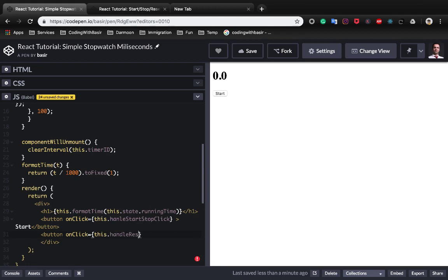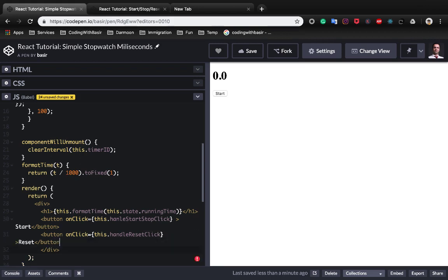Great, we need to implement the handleResetClick but first of all let's do the start part.